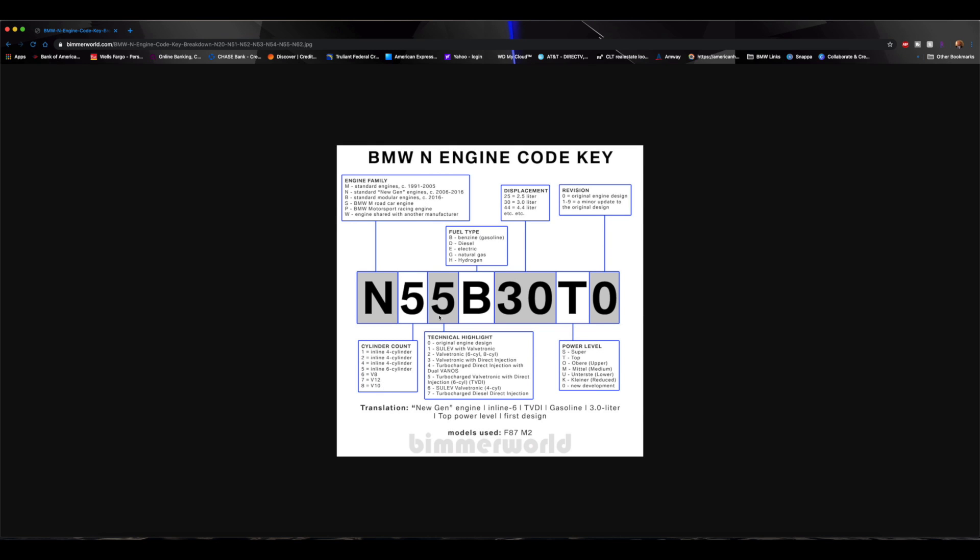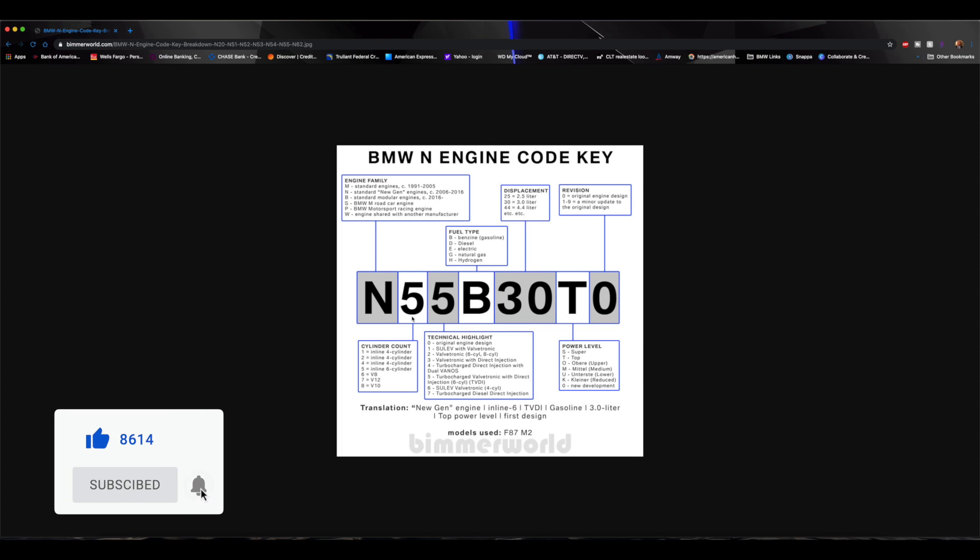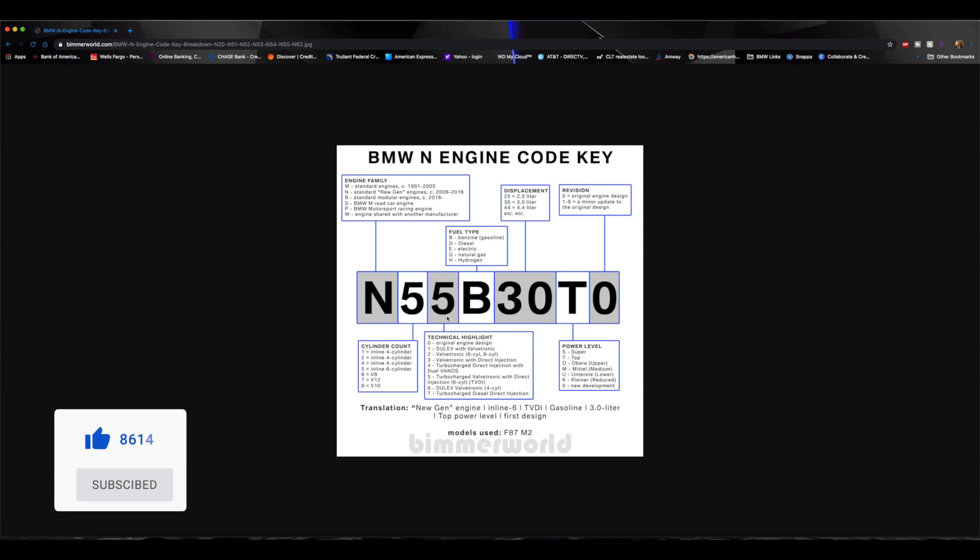Alright, the next number here is going to be the technical highlight. So as you can kind of see here throughout the different options you have here, in this case the five means turbocharged Valvetronic with direct injection six cylinder. So that's why we have the five. So now we know what the N55 means. N stands for standard new gen engine that was created 2006 to 2016. The five stands for inline six, and the other five stands for turbocharged Valvetronic with direct injection six cylinder. So that's what the N55 stands for - pretty interesting information.